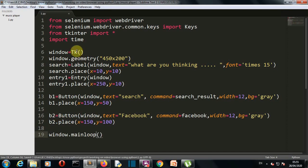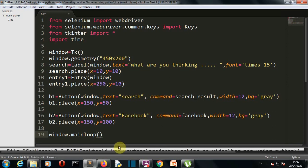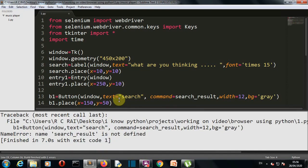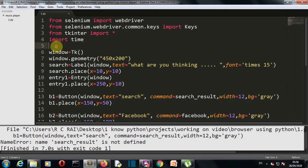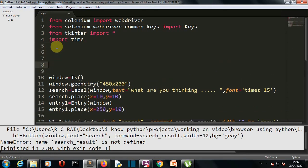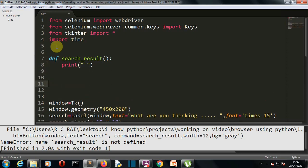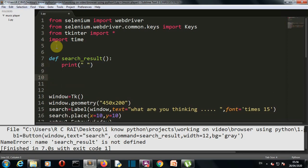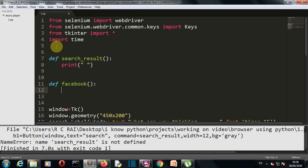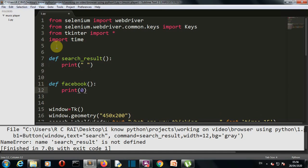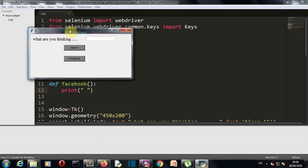Let's save this and run our program. We're getting some error which is very understandable because we haven't created these functions. So let's define our search_result function first and then our second function was Facebook. Let's save this and run this again.